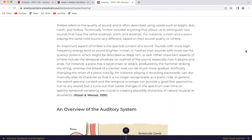An important aspect of timbre is the spectral content of a sound. Sounds with more high-frequency energy tend to sound brighter, tinnier, or harsher than sounds with more low-frequency content, which might be described as deep, rich, or dull. Other important aspects of timbre include the temporal envelope of the sound, especially how it begins and ends. For instance, a piano has a rapid onset or attack produced by the hammer striking the string, whereas the attack of a clarinet note can be much more gradual.